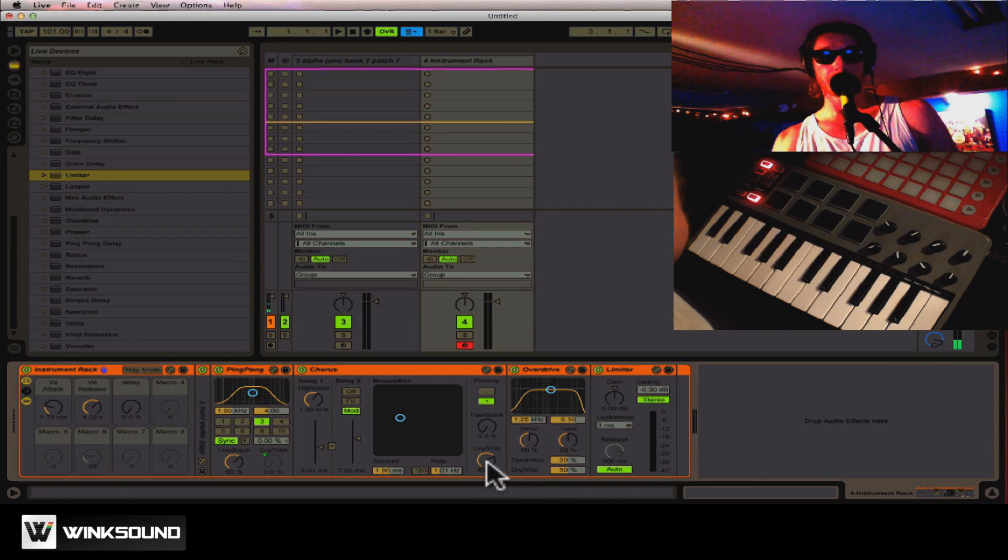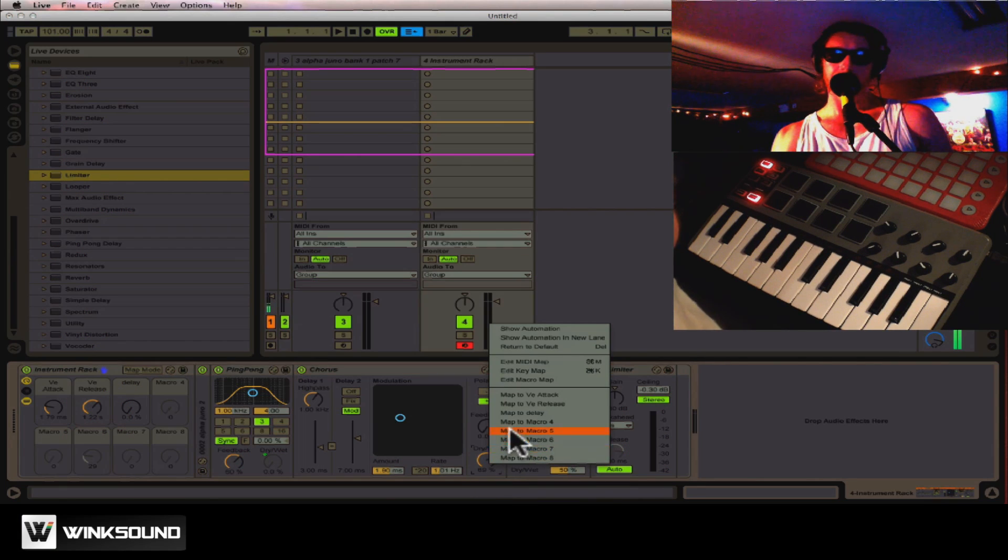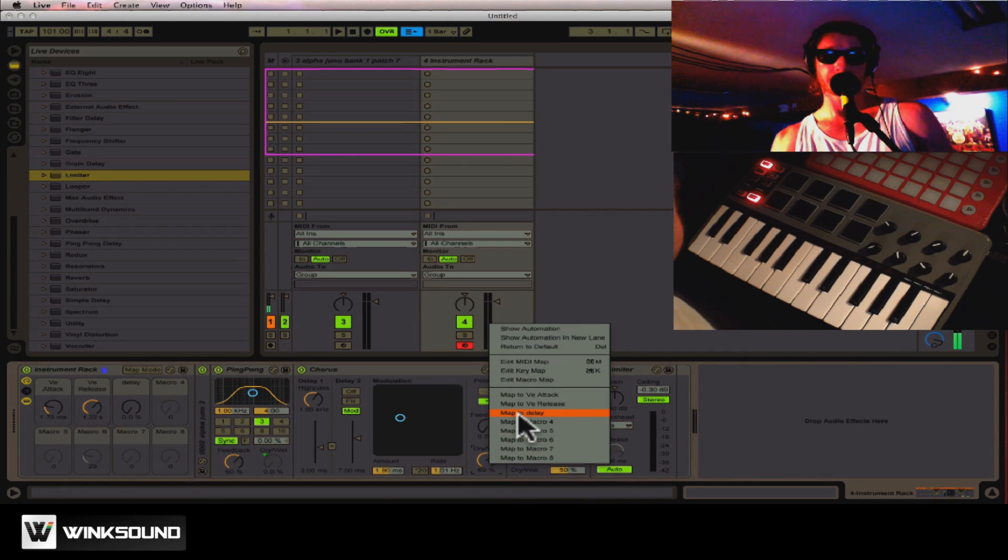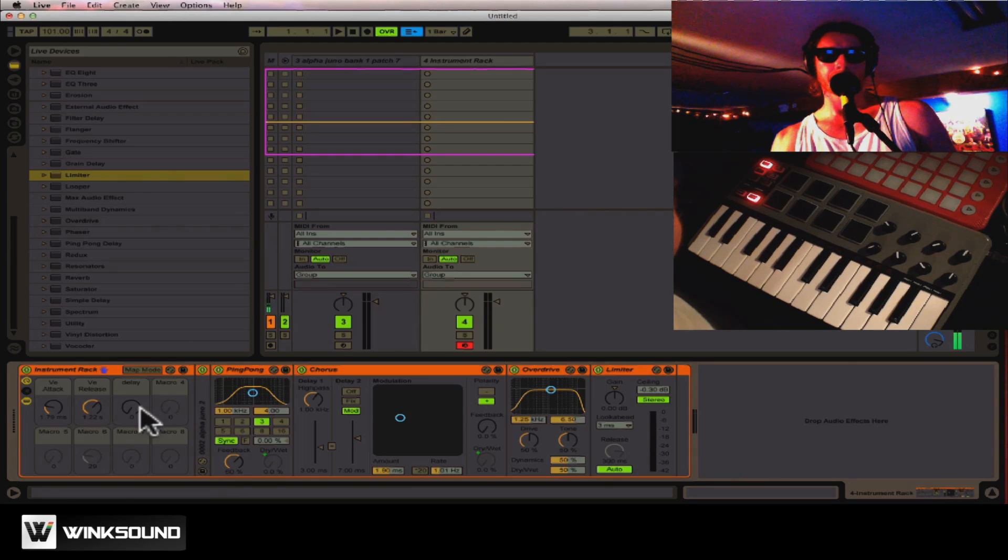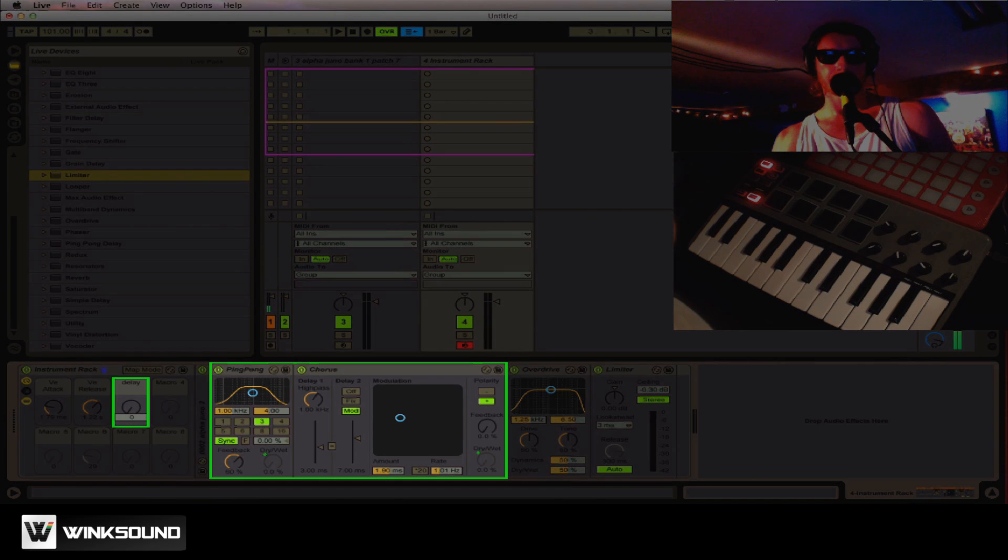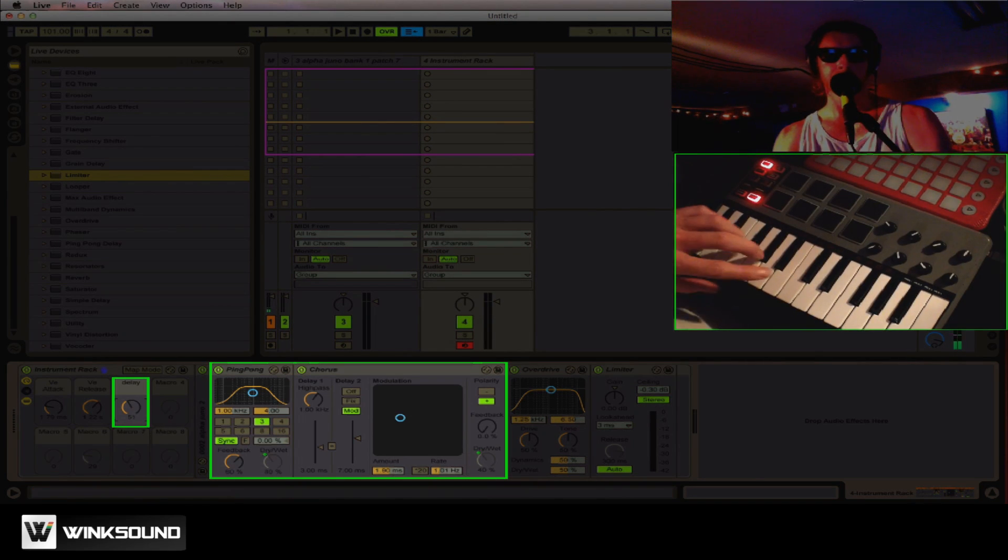I could also map the chorus to the same thing as the delay knob. So now, this knob, you'll notice, is turning my ping-pong and my chorus.